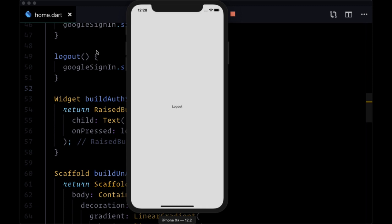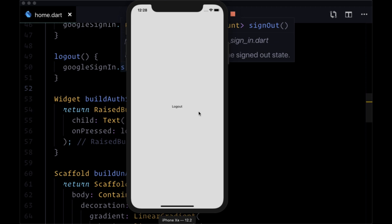Now that we've added authentication, we take users that sign in to our authenticated page. However, instead of just displaying this logout button, we want to display a number of pages: the user's timeline, their profile, their search page, etc.